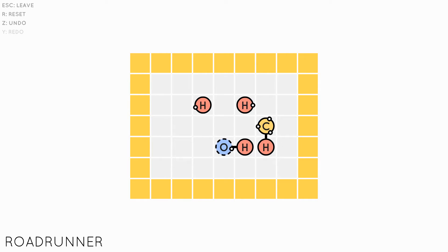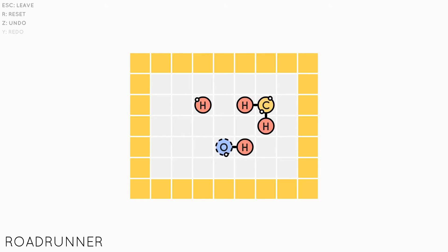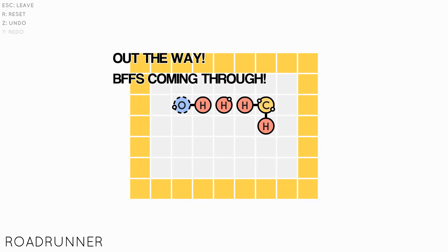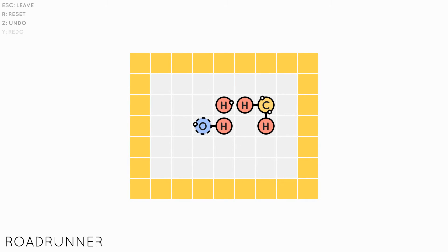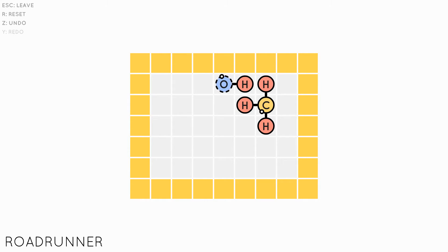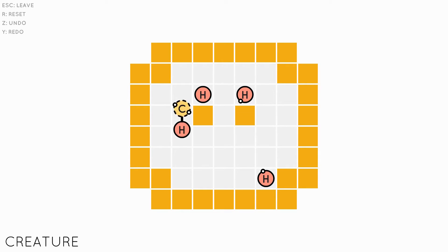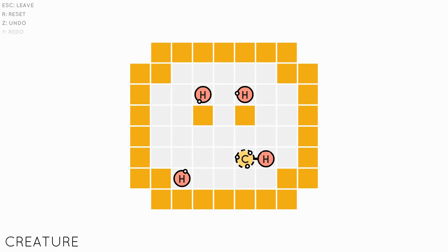They can get in the way and stop you from moving through some areas, but if they don't have a spare electron, then it's possible to use them to maneuver other atoms into useful places. Bonding with atoms in the right order and in the right place is key to solving levels.